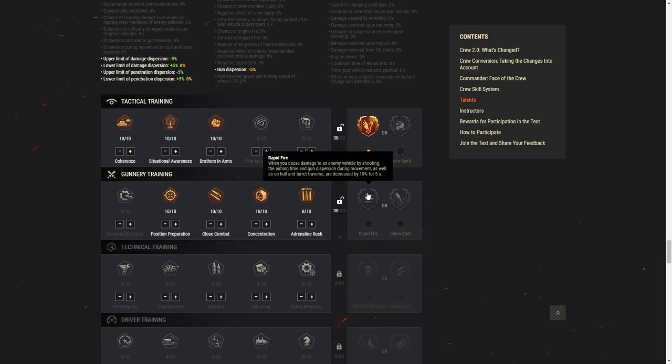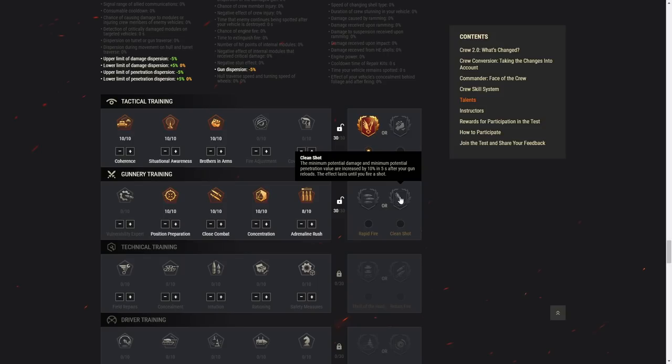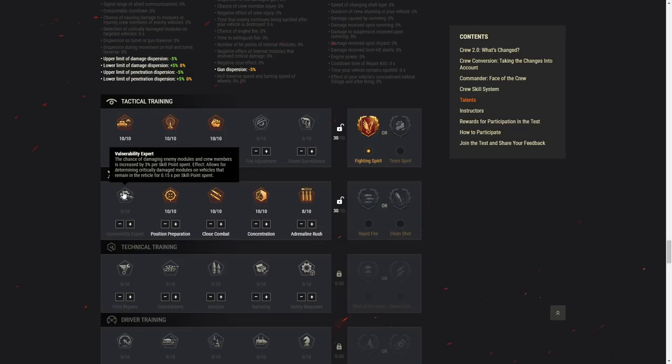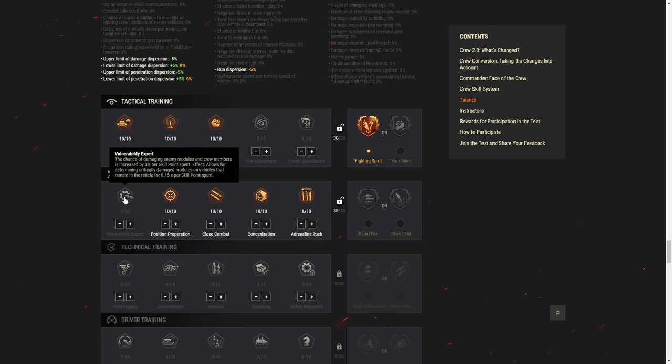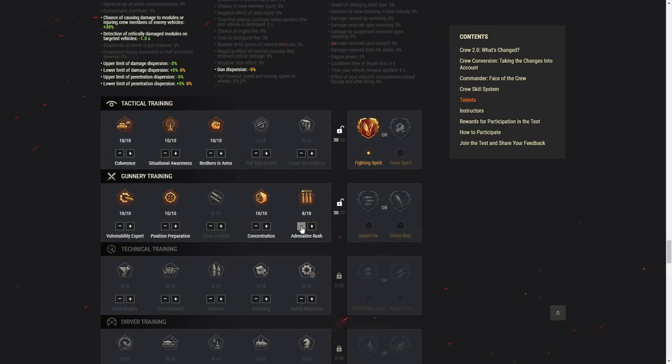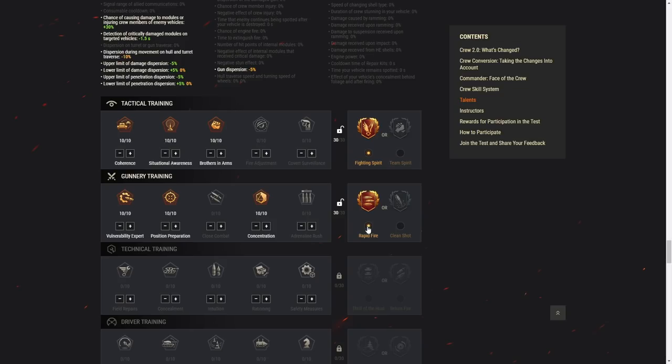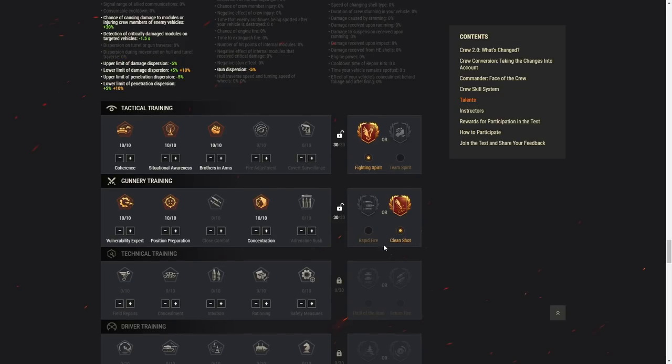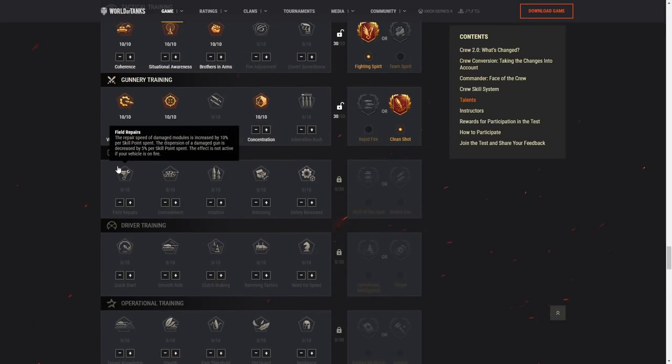When you cause damage to an enemy vehicle by shooting, the aiming time and gun dispersion during movement as well as on hull traverse and turret rotation are decreased by 10% for 5 seconds. This is auto-loader skill. Auto-loader skill, definitely. The minimum potential damage and minimum potential penetration values are increased by 10% in 5 seconds after your gun reloads. The effect lasts until you fire a shot. So after your gun is done reloading, your next shell basically has better RNG values. Once again, limiting the RNG. But is this worth enough to spend 30 points? I want to see how this skill works now. Maybe I would do something like this. Without the loaders, we can go this. RNG, removing some RNG, we can go like this.